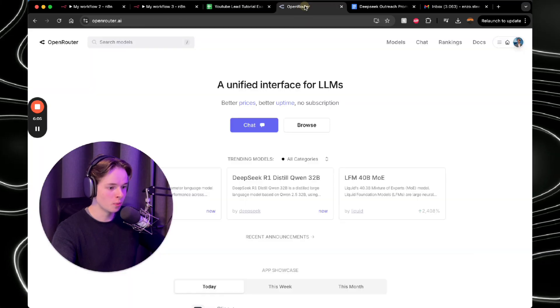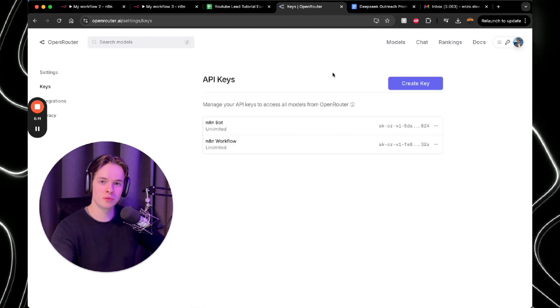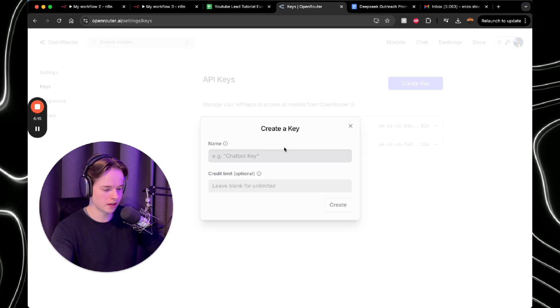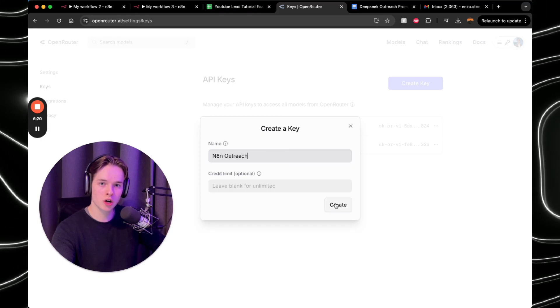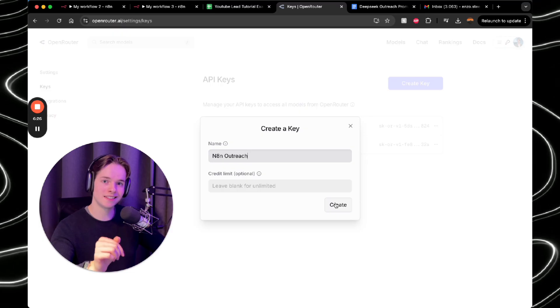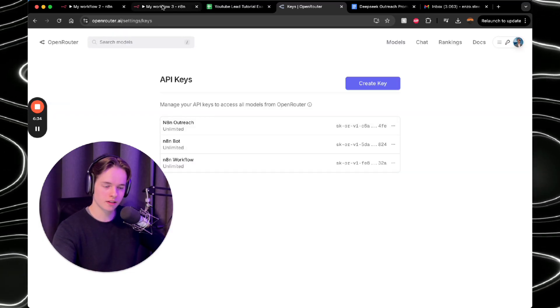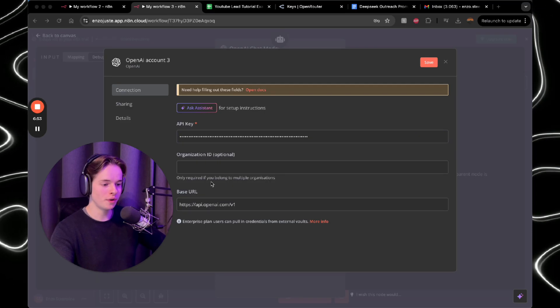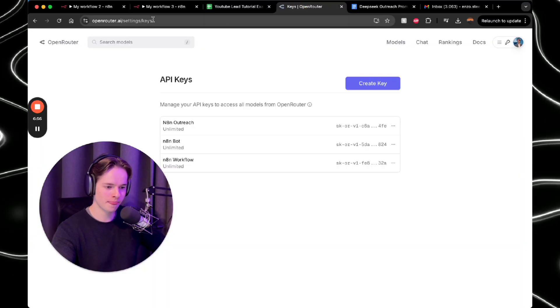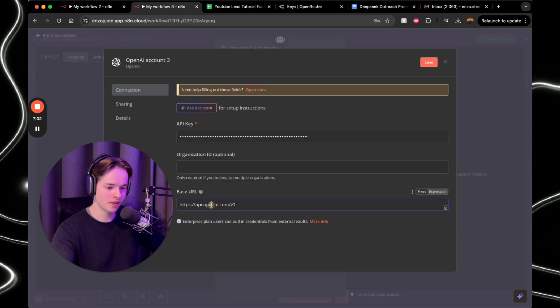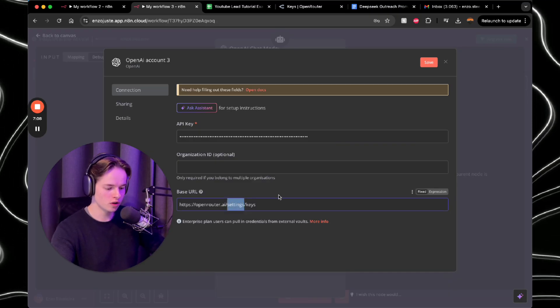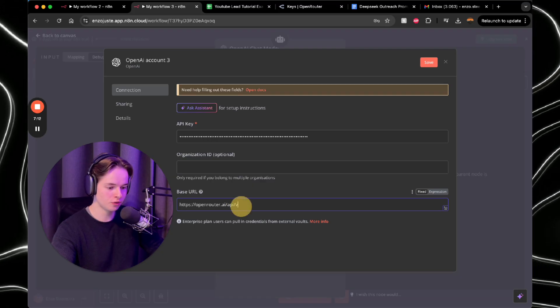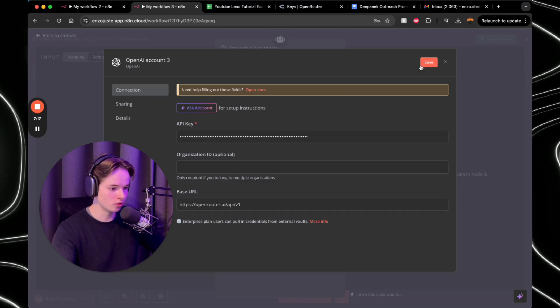And it's going to ask you for an API key and a base URL. So you want to go back to OpenRouter. You go to the right top and press keys here. You're going to make an API key, create key, just call it N8N outreach, for example, and press create. It will give you a code, which I'm not going to show you here because it's a private key. But you're going to copy that code and paste it into N8N. So I just got the code. So you go back to N8N and you put the API key right here. Next thing that you want to do is the following. You want to go back to OpenRouter and copy this URL on the top. Then go back to N8N. And you want to change the base URL to this, and you need to change a couple of things in the URL. So first you want to replace settings for API and keys for v1. And there you go. That's basically it. It's really simple. So you press save.